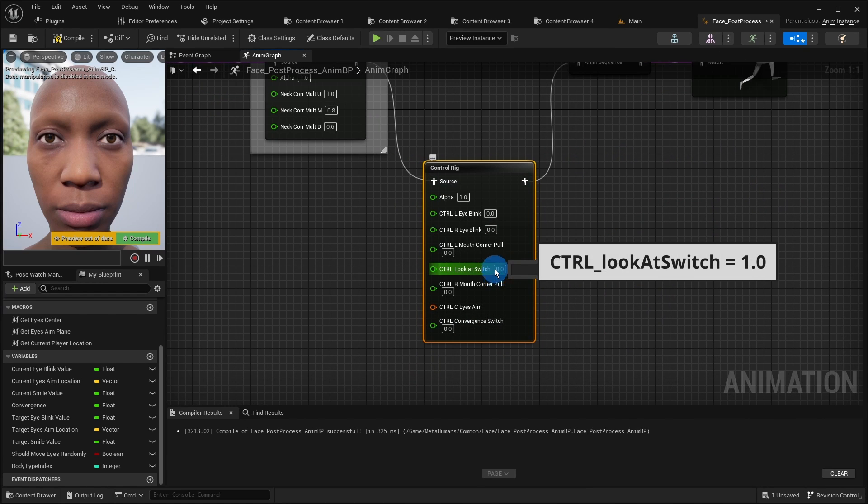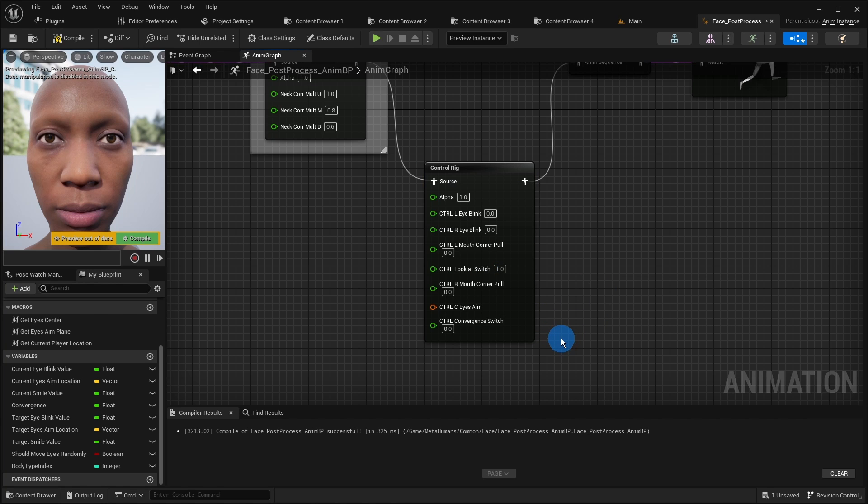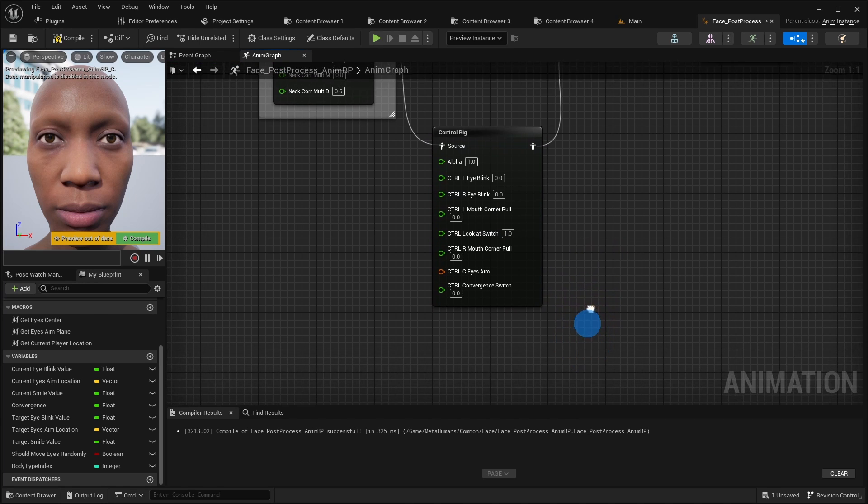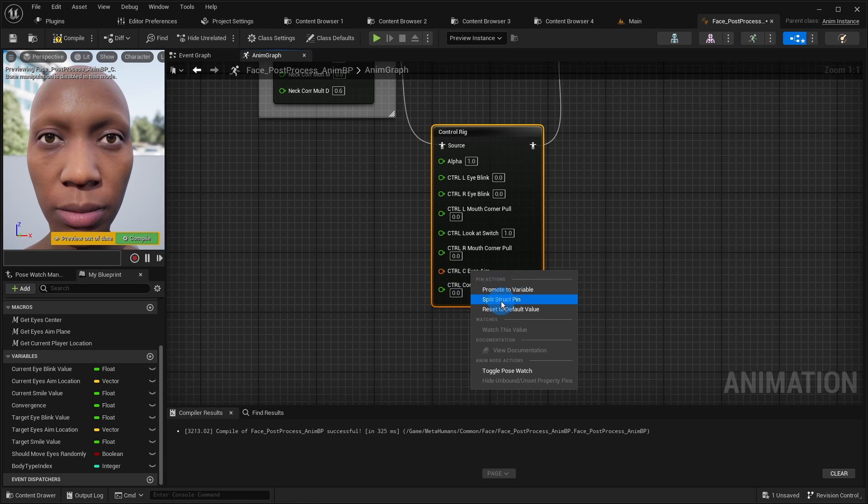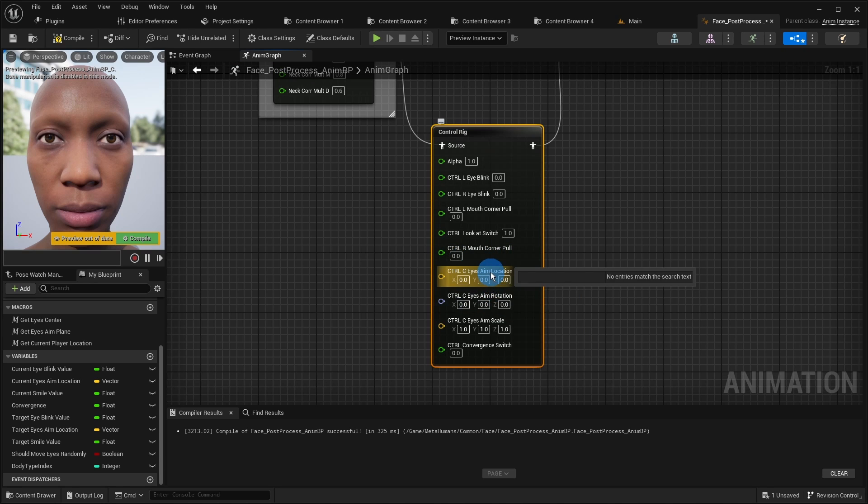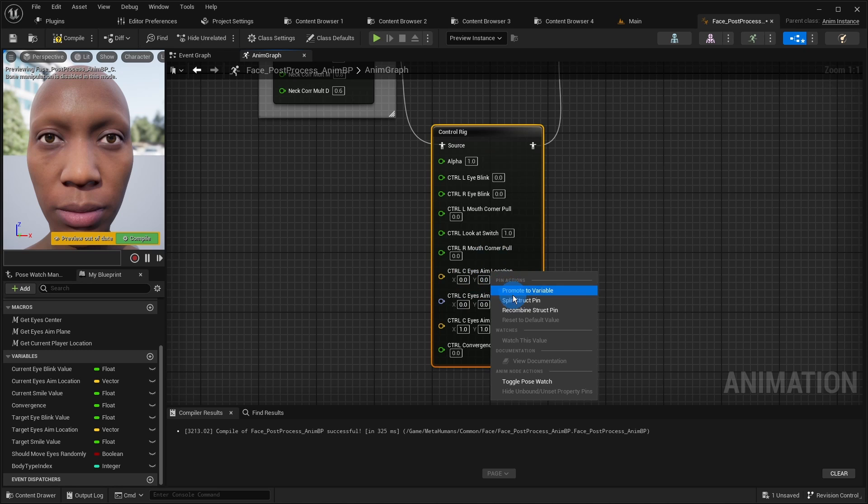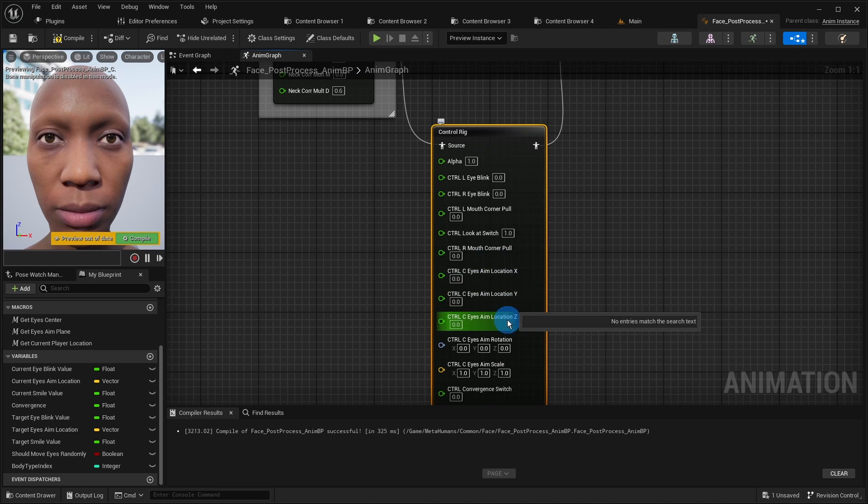The look at switch control just has to be set to 1 thus activating the eyes aim. We are only interested in the eyes aim location so we split the eyes aim transform pin to reveal it. We also split the location pin further to get access to each coordinate separately.